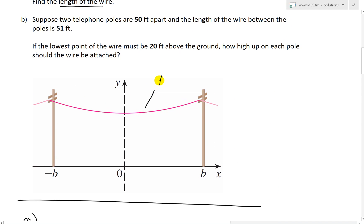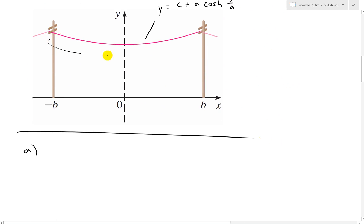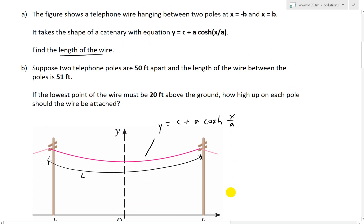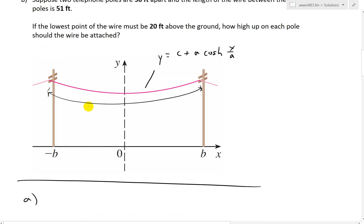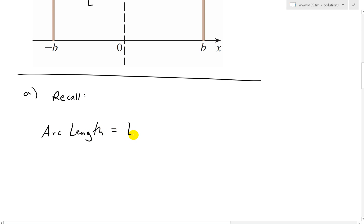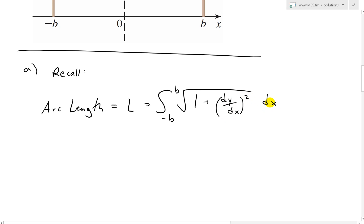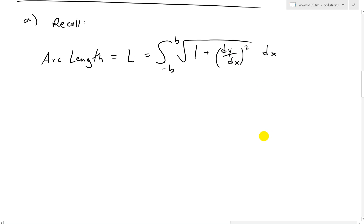Our catenary is y equals c plus a cosh of x over a. To solve for the full length, we recall the arc length formula. We'll call this L, equal to the integral from negative b to b of the square root of one plus (dy/dx) squared dx. You can see the proof for this in my earlier video; I'll put that in the description below.